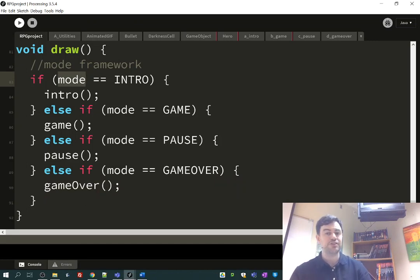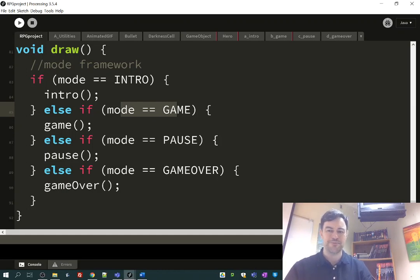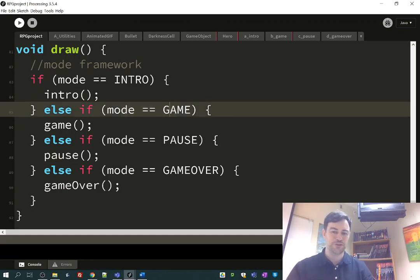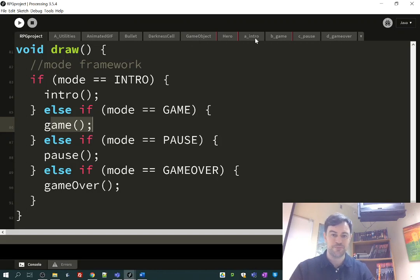So when we're actually playing the game, we're going to conspire to make it such that the mode will be equal to whatever game is, and then it'll call the game function. So here's my game function. I'll go back there.